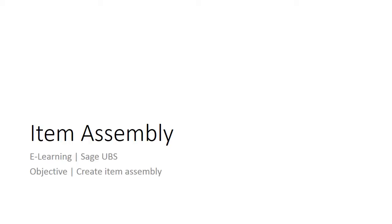Welcome to the e-learning for Sage UBS on the topic of item assembly. This topic will show you how the item assembly function works and how to create an assembly item in the system.